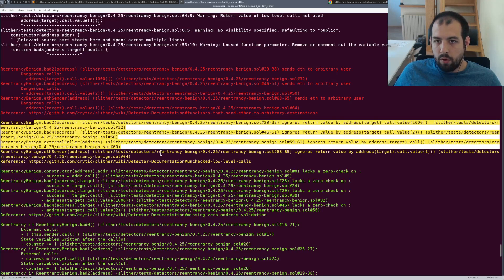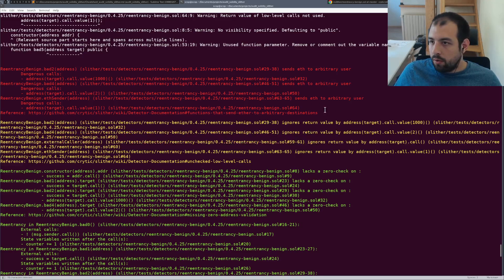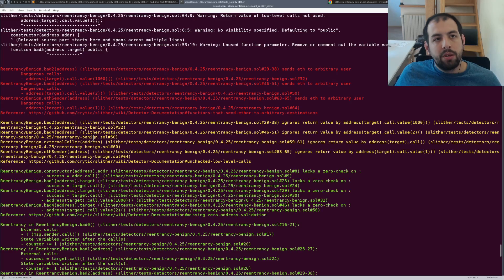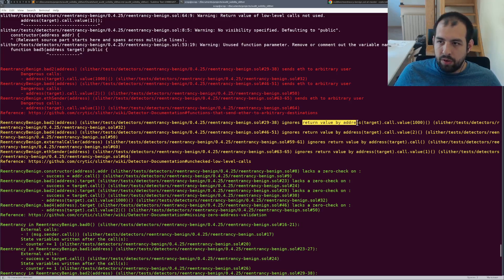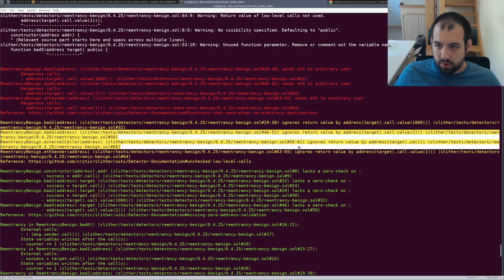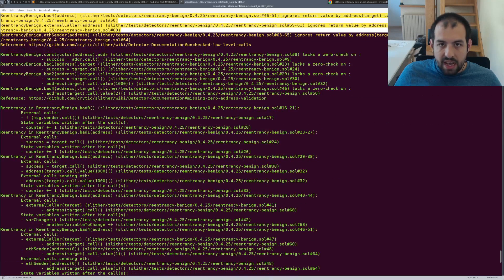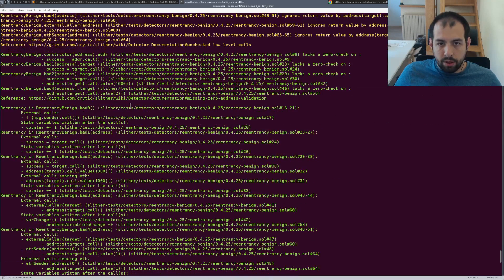There is plenty of other ones sending ETH to arbitrary user again and again. Then you have the yellow one where you have less critical vulnerabilities, some return values that are not checked.